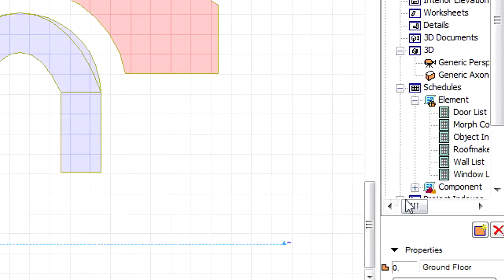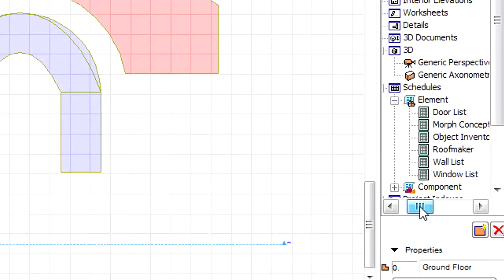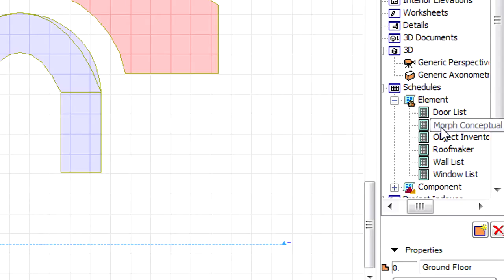Let's activate the predefined conceptual design schedule from the project map of the Navigator. This can be found under Schedules, Element, Container.